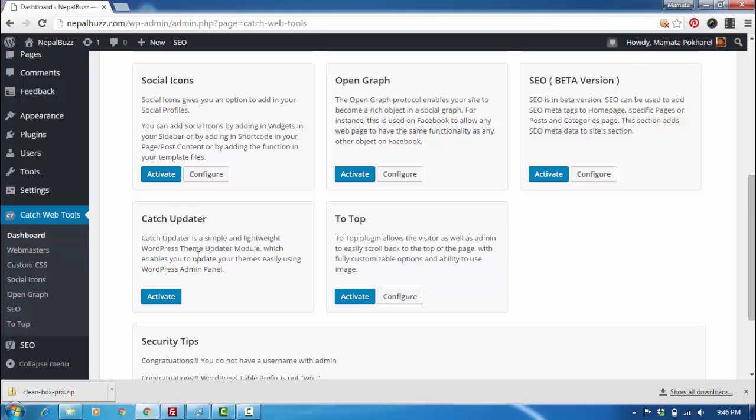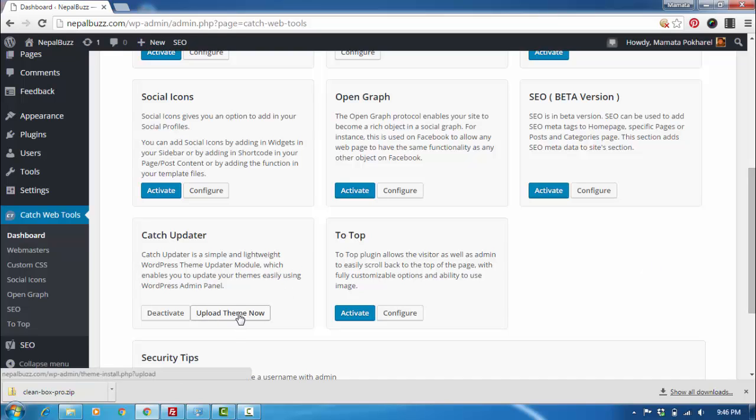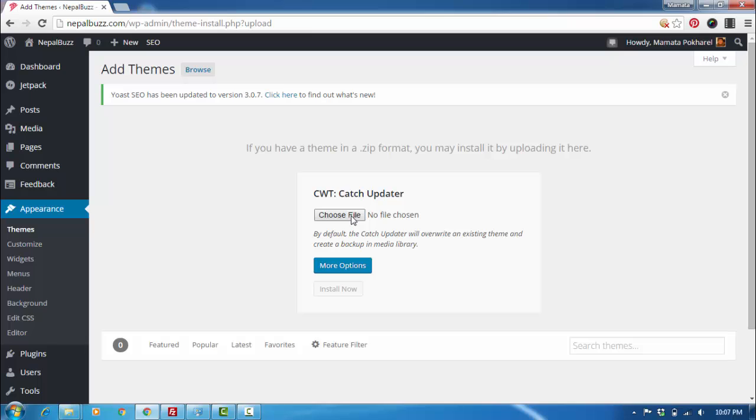You just go to Catch Updater and activate it. Once you've activated it, you can see there's an option Upload Theme. Here you need to choose the file that is the latest version of the theme. To do that, you need to first download that latest file.